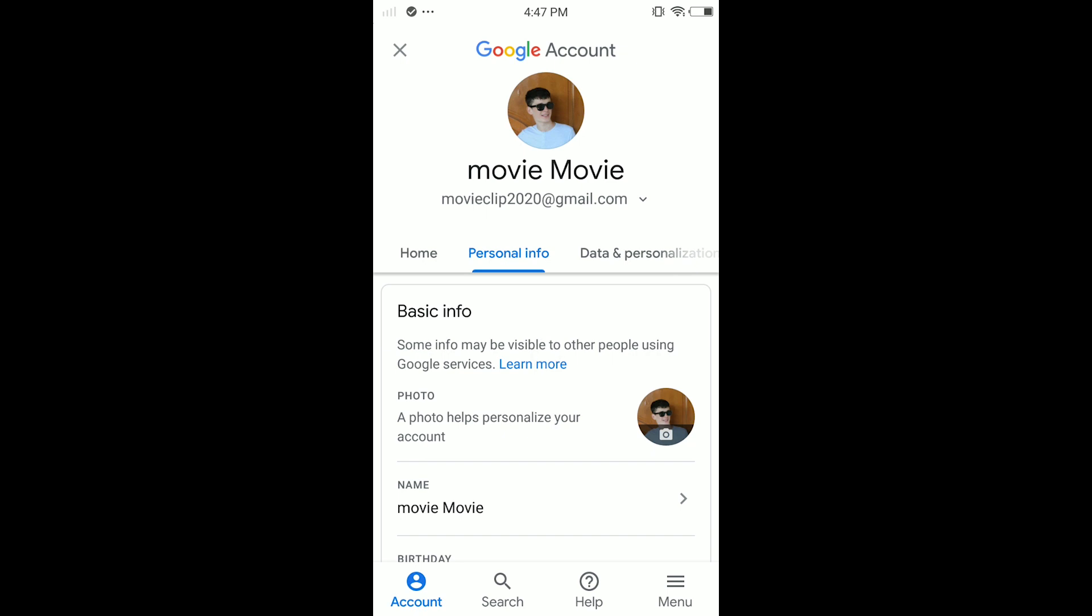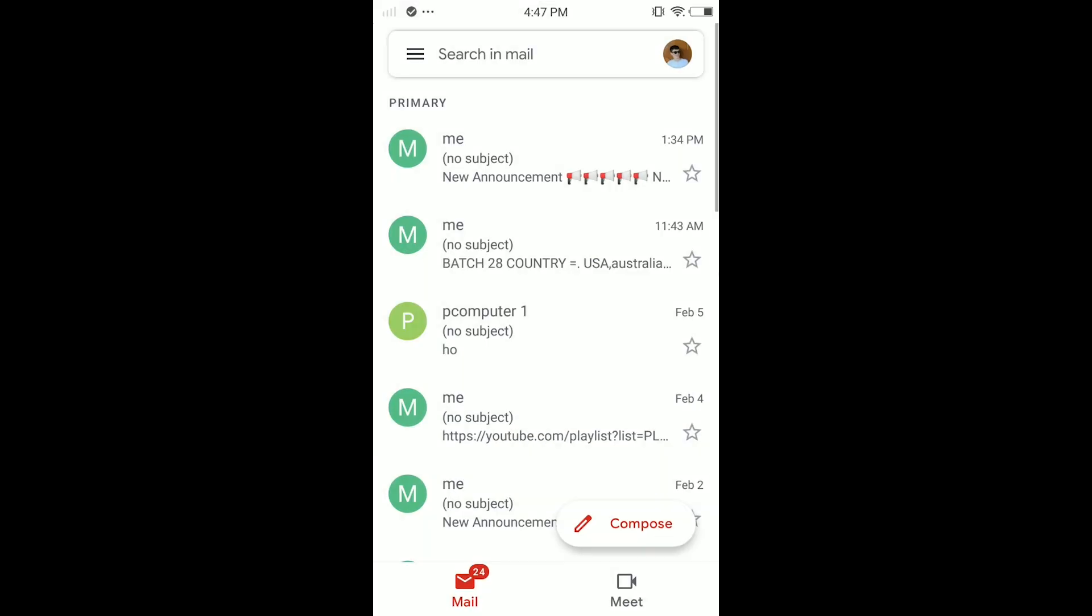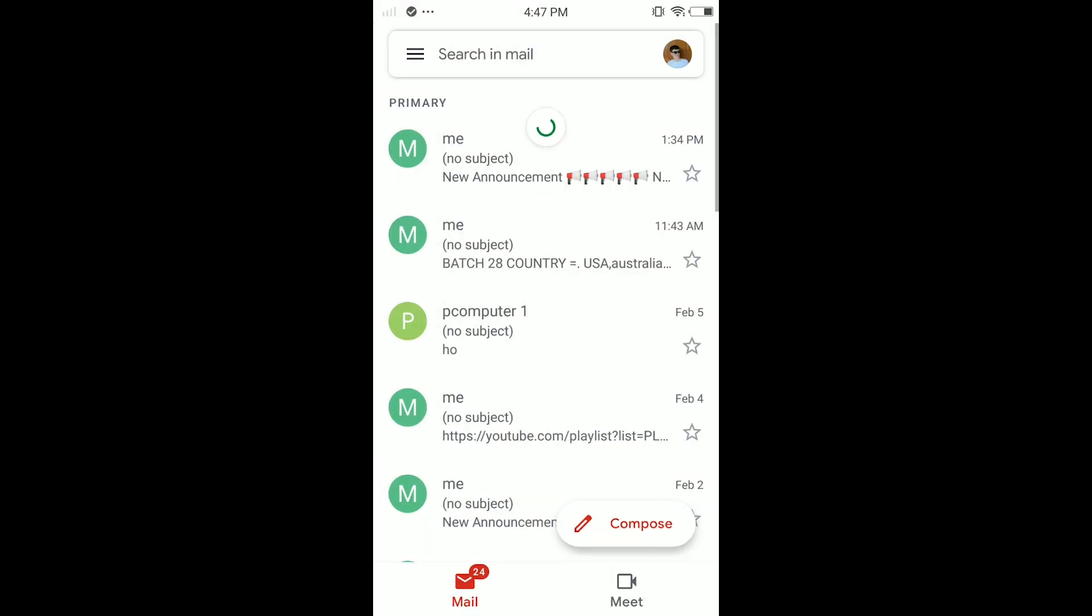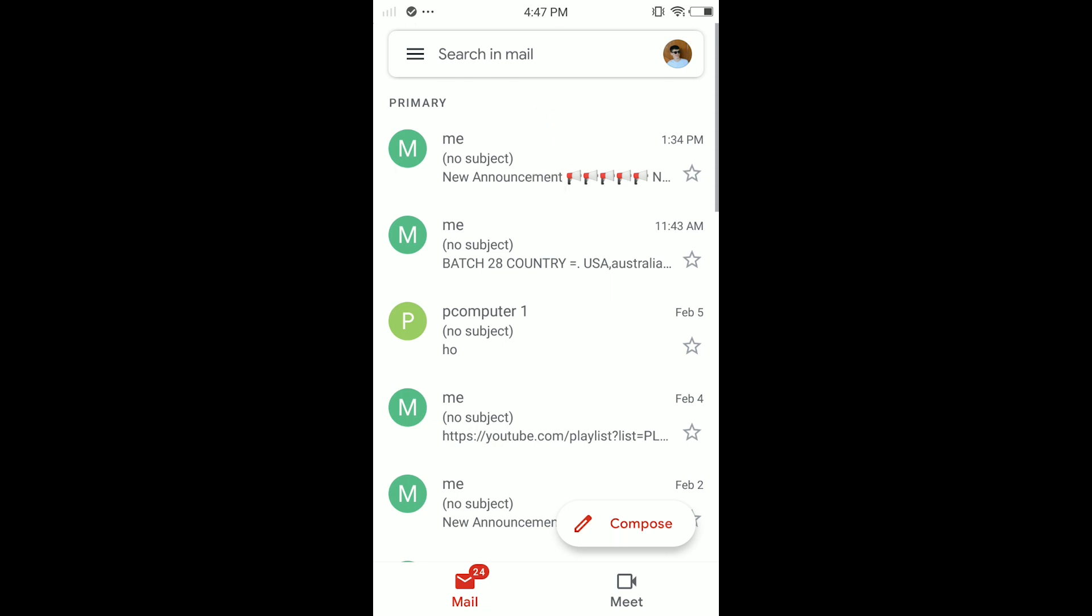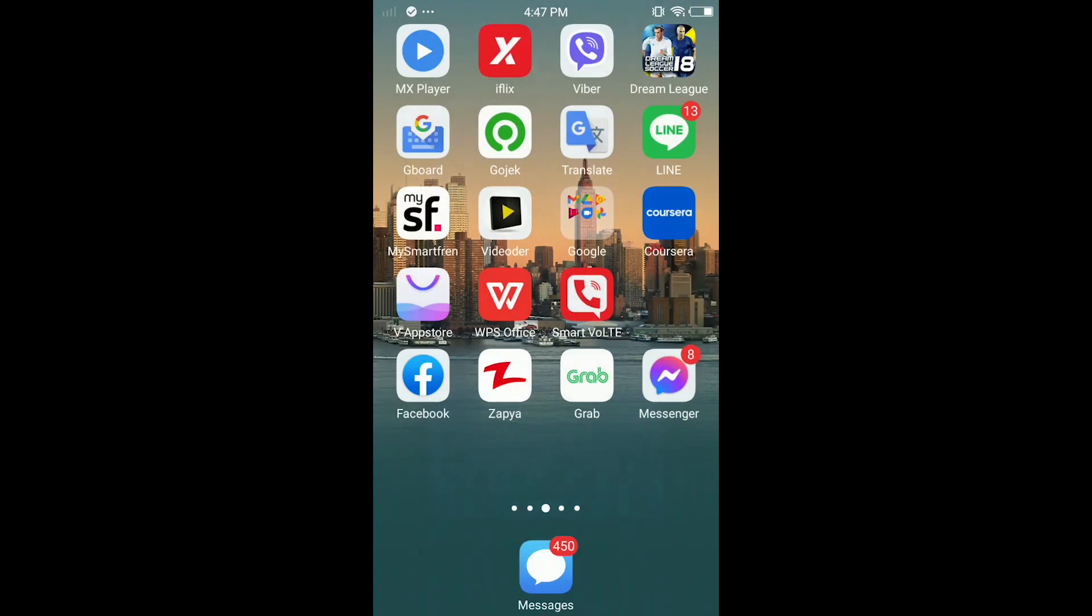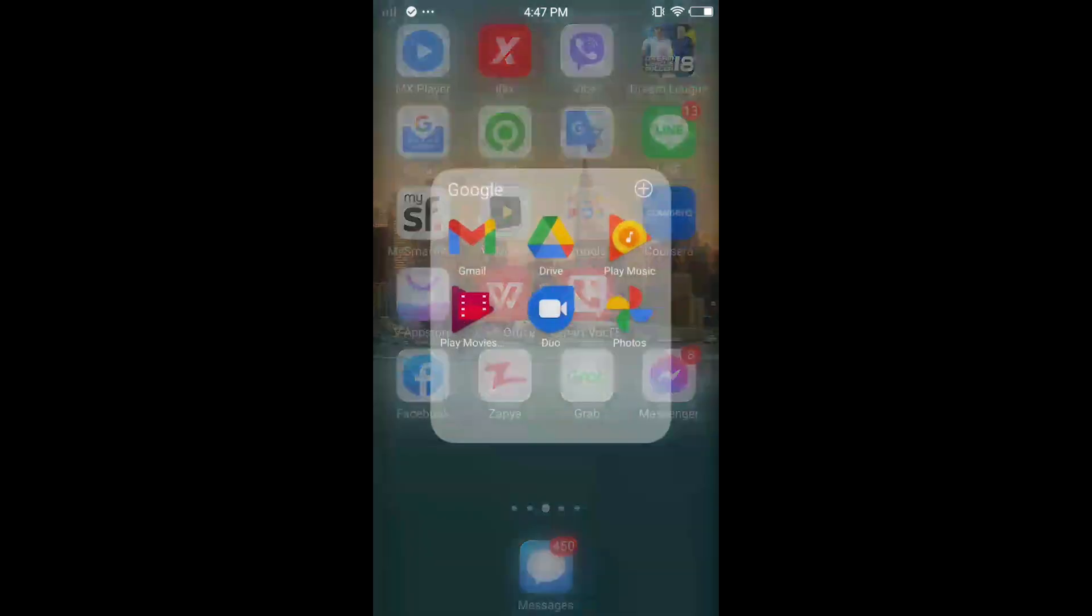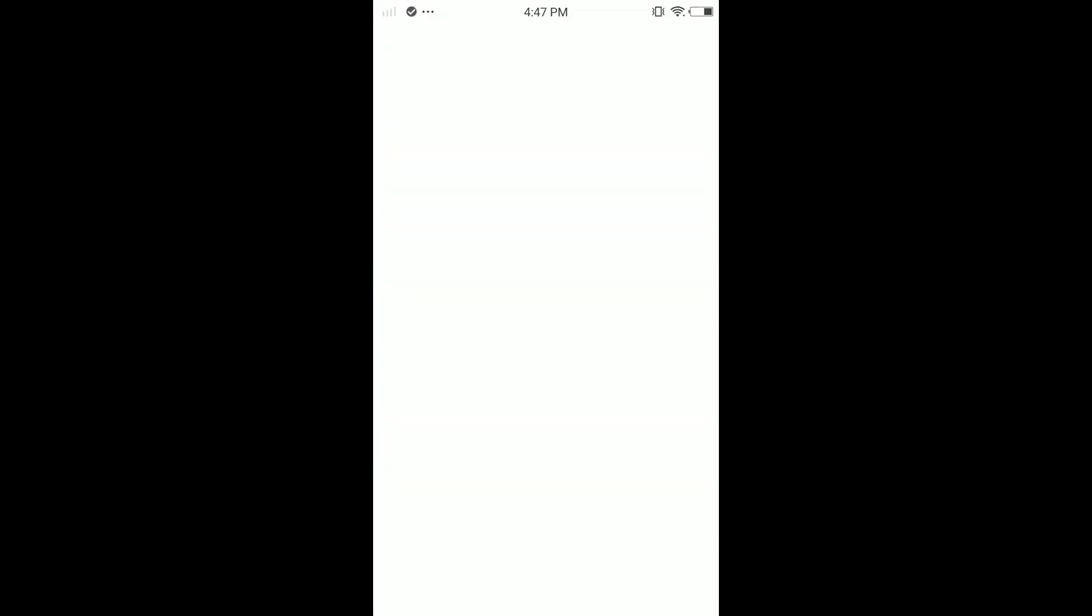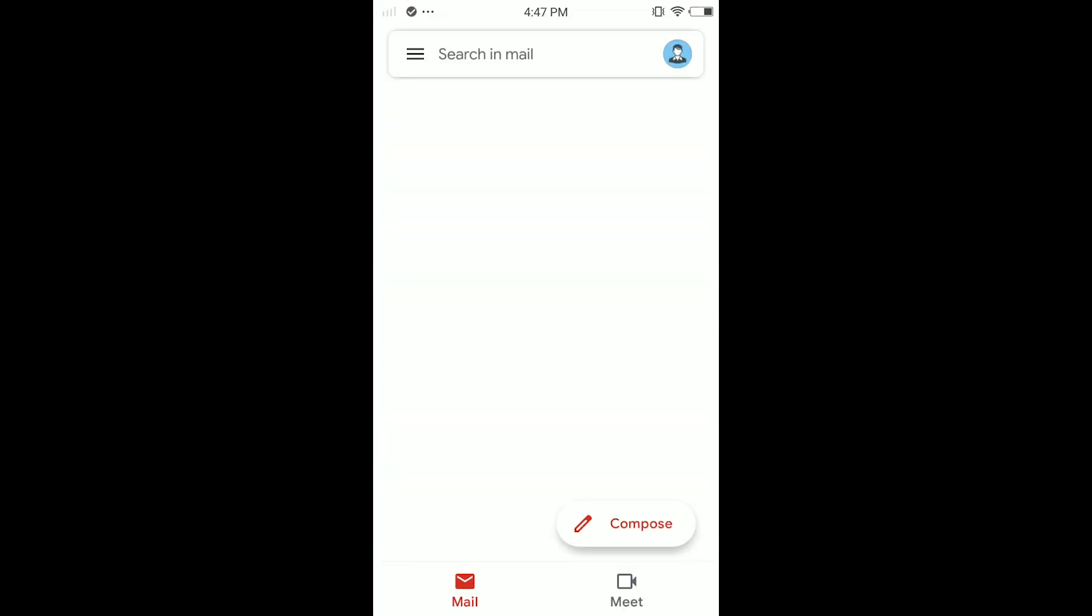We're gonna minimize the browser and open our Gmail again. As you can see, it's changed! I removed my profile picture and just set it to a generic profile icon for men.